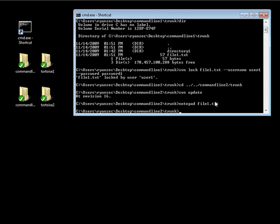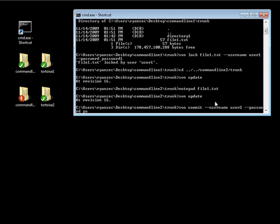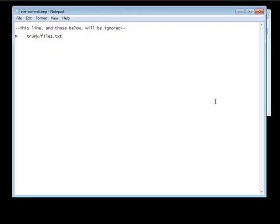Do our SVN update again. And then we're going to do an SVN commit, and we're going to pass it our data, which is username of user2 and password of password2. We're going to hit enter, and we're updating files.